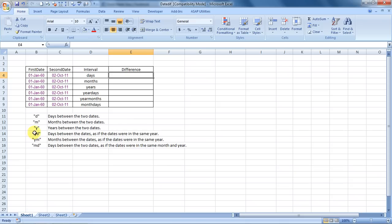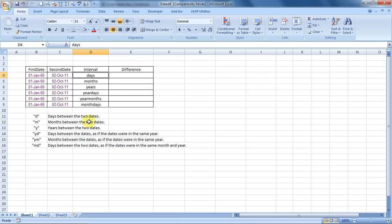I would be covering it in six manners. First, we will see how to calculate the number of days between two dates, the number of months between two dates, the number of years between two dates.